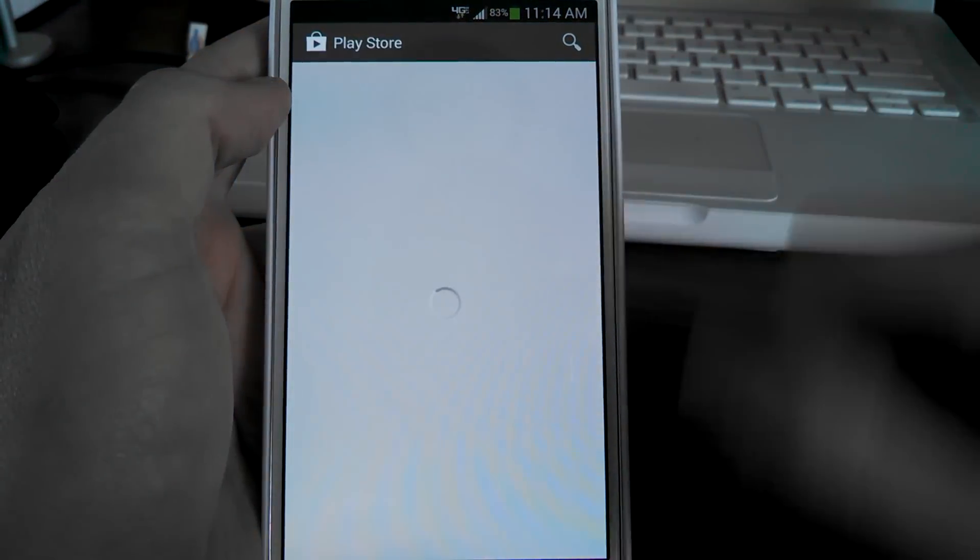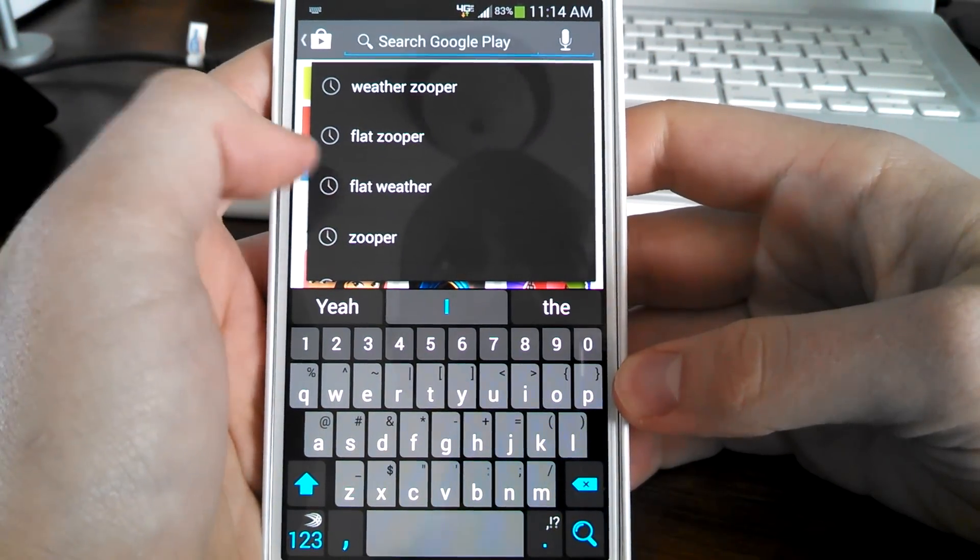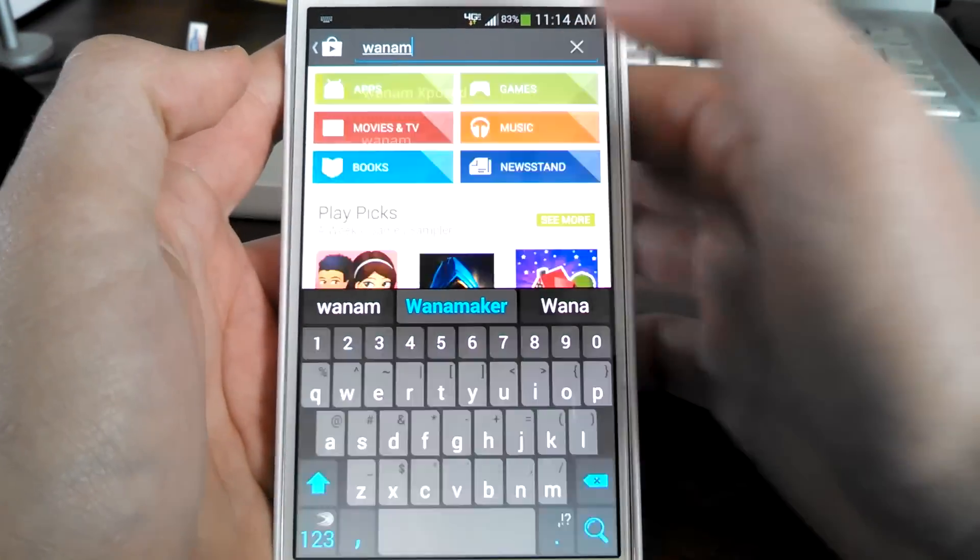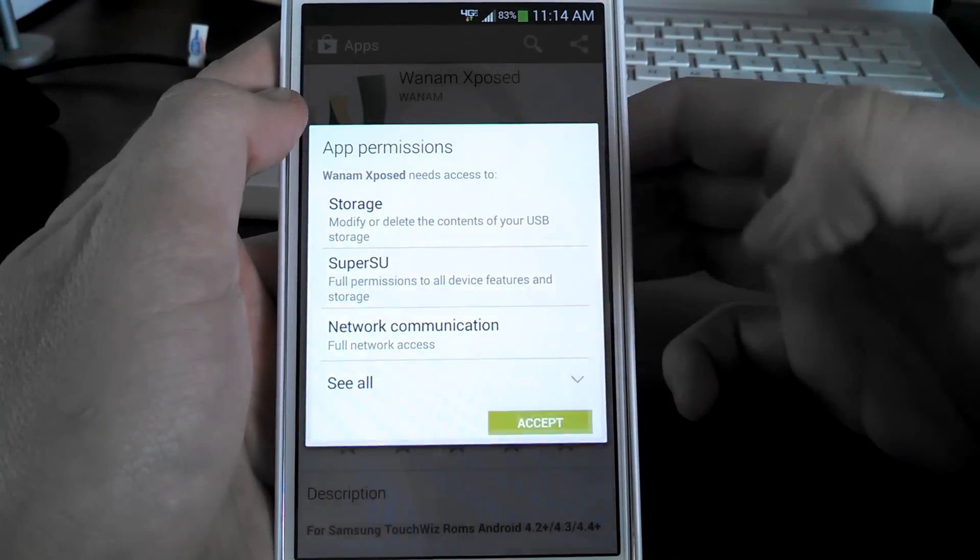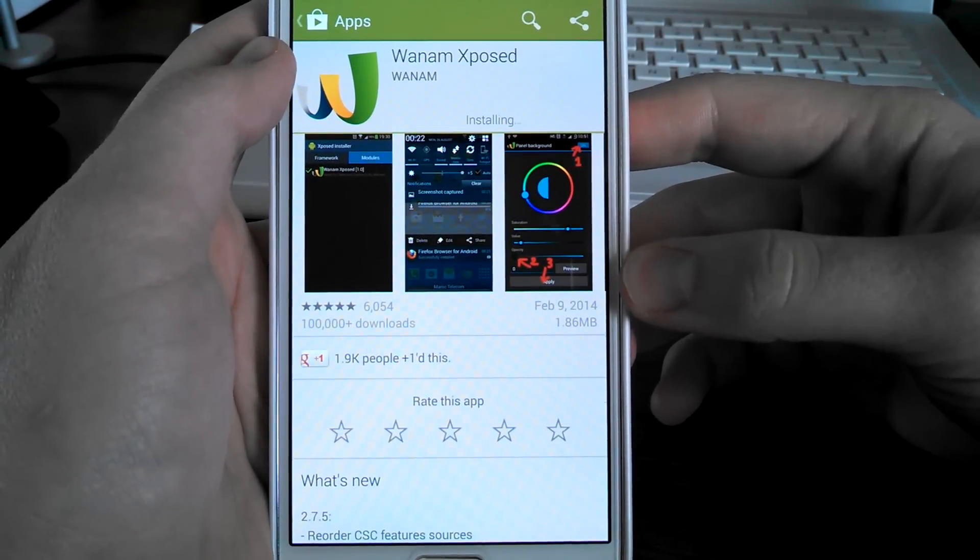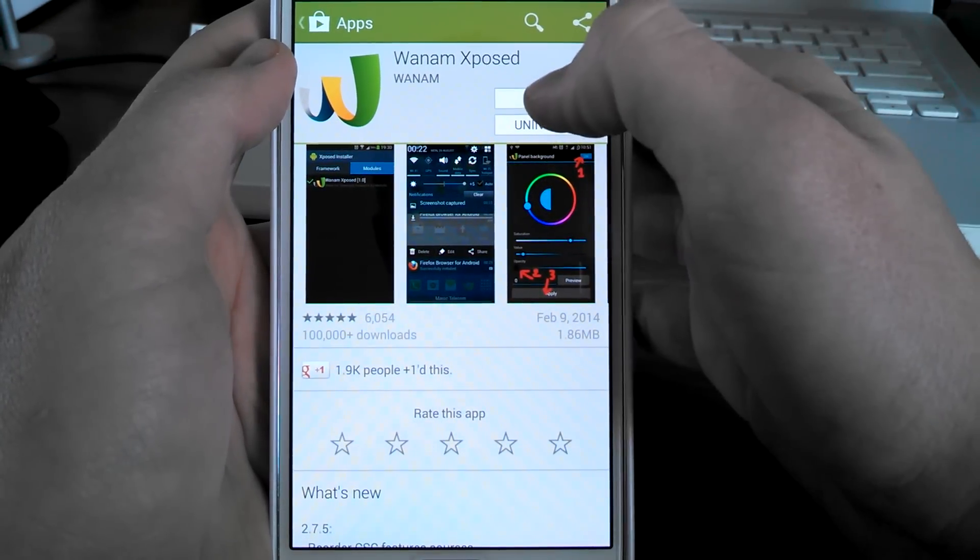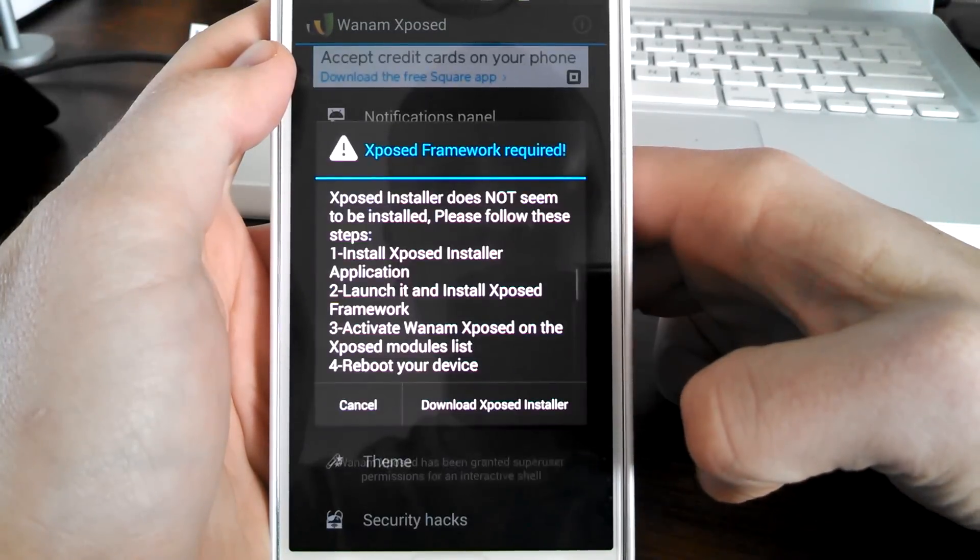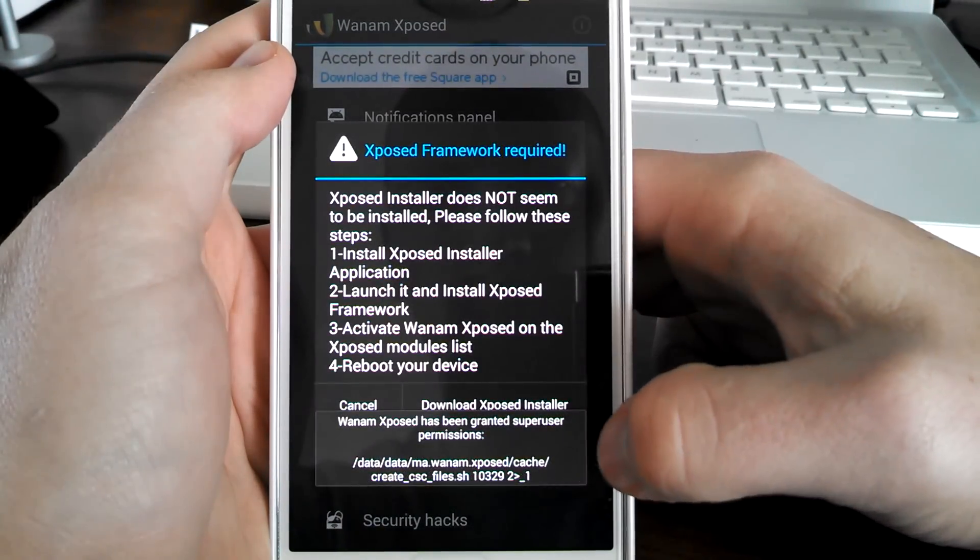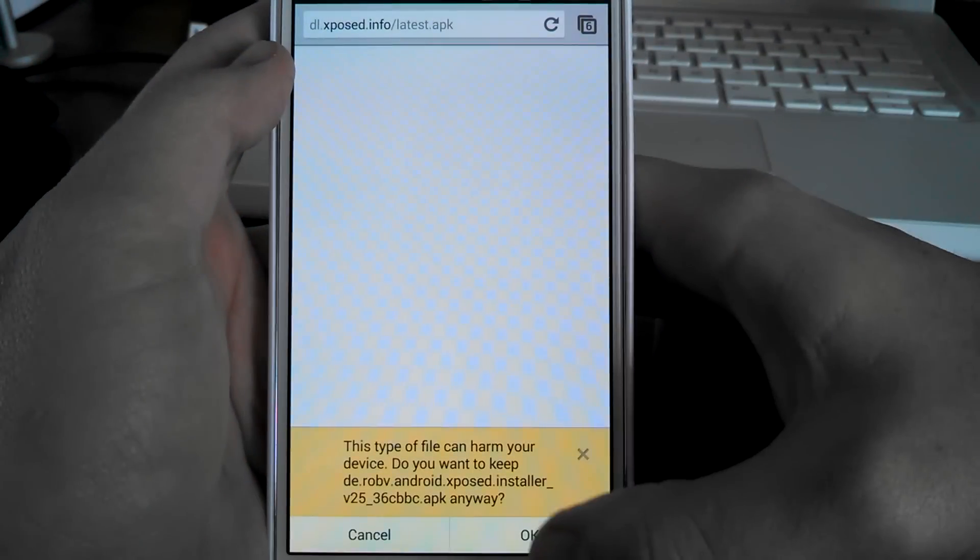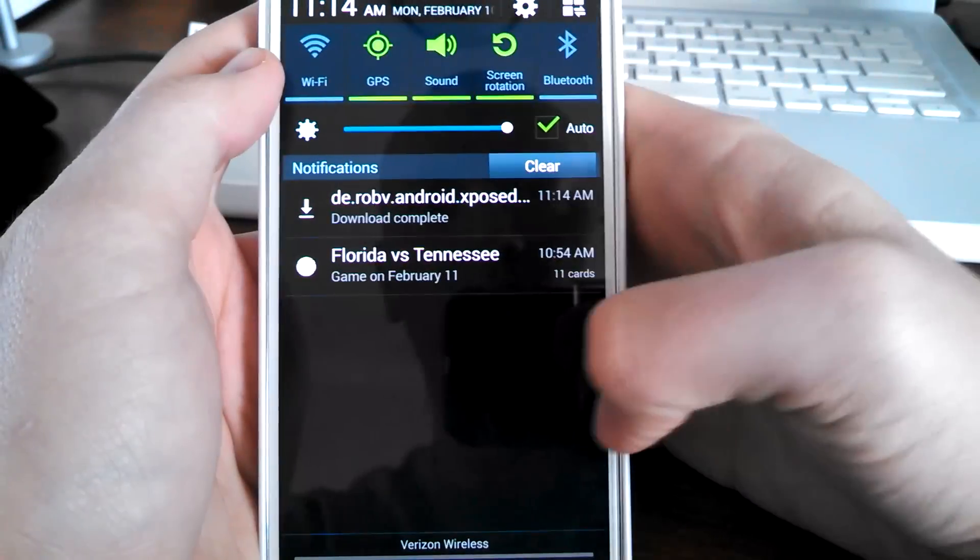Get the Xposed Installer app and just install it. Grant user permissions. You're going to need to download the Xposed installer, so just follow the guide. It's going to download from the browser.